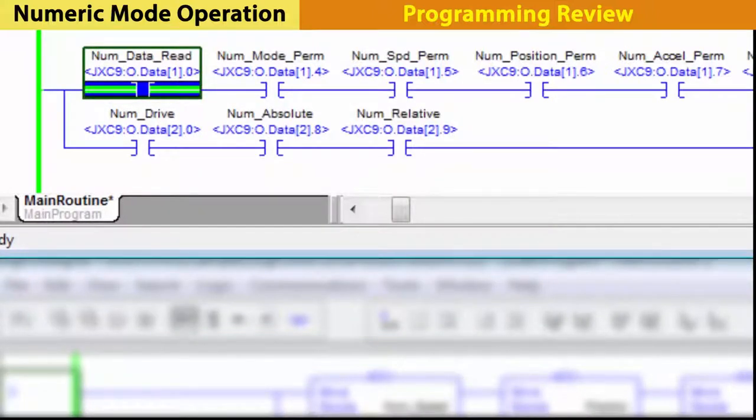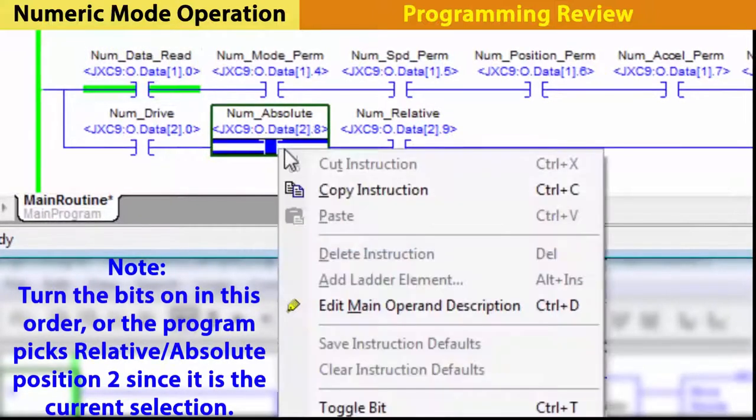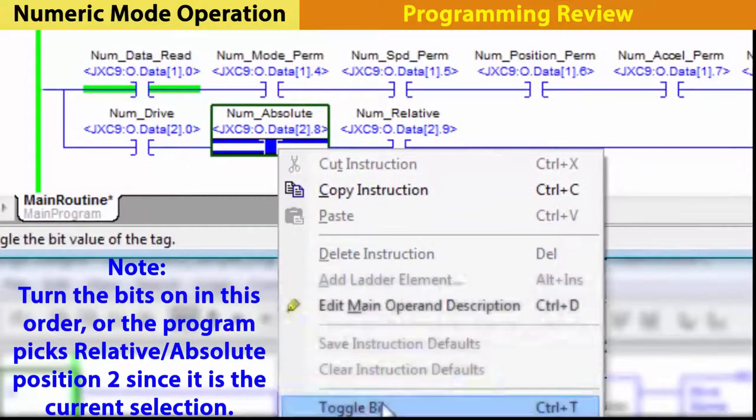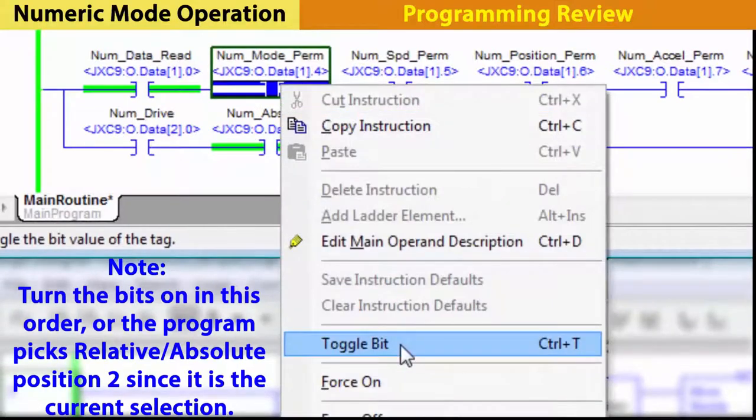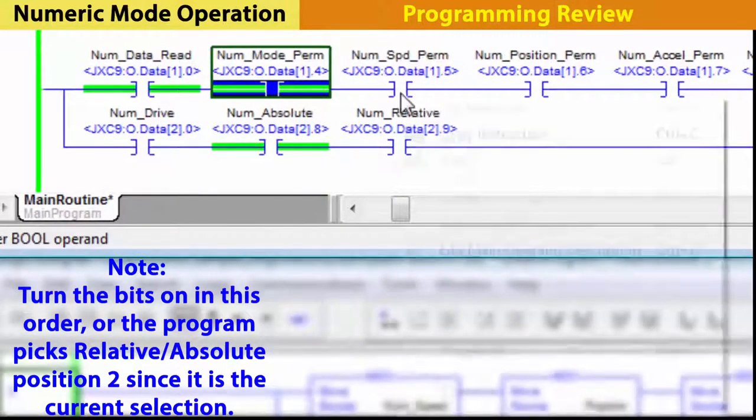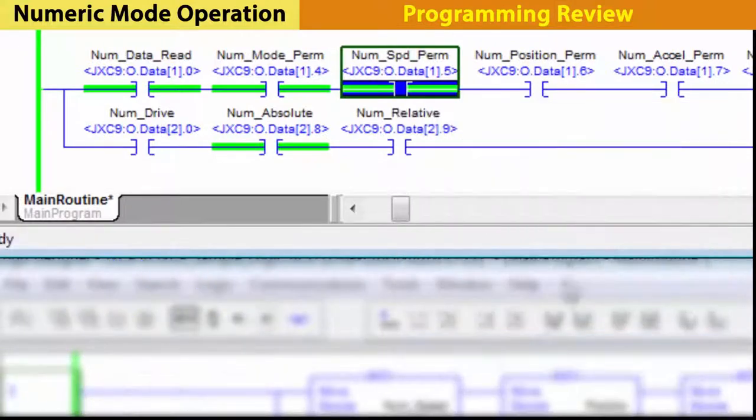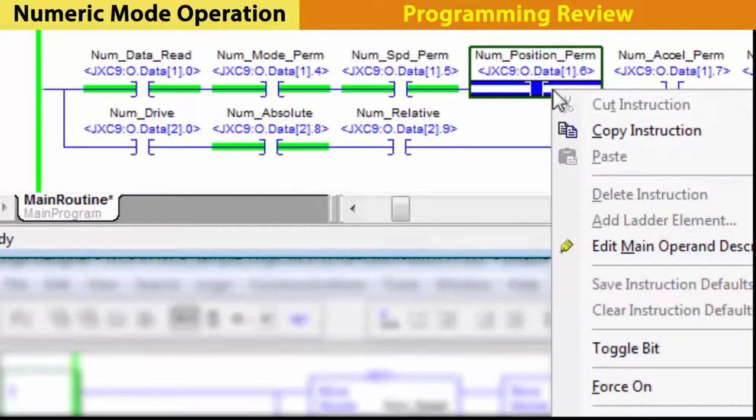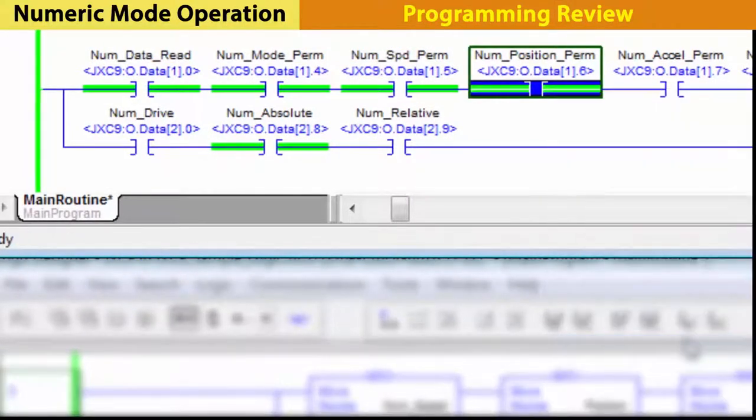Then, turn on numeric mode to set whether you want an absolute or relative move. Pick an absolute move, entered like this, to avoid an alarm. Then, other variables like setting the speed or position can be sent to the controller.